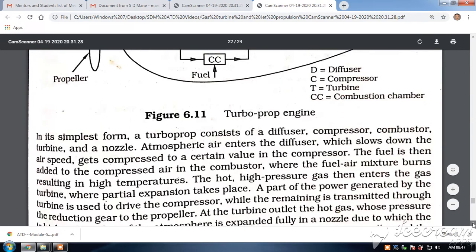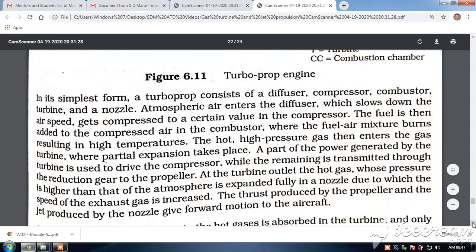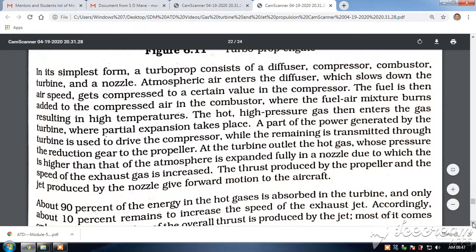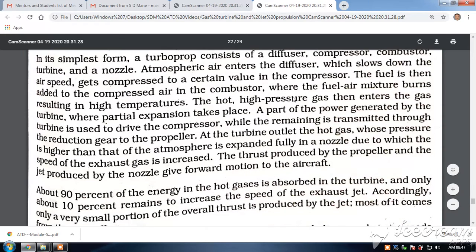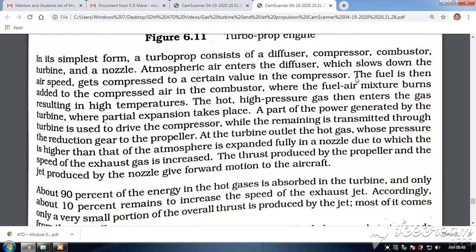In the simplest form, a turbo prop consists of a diffuser, compressor, combustor, turbine, and a nozzle. The atmospheric air enters the diffuser, which slows down the air speed and gets it compressed to a certain value in the compressor. The fuel is then added to the compressed air in the combustor, where the fuel-air mixture burns, resulting in high temperature.